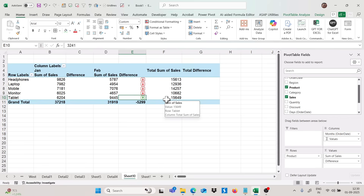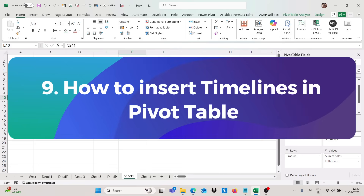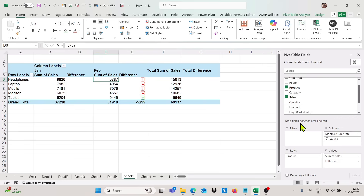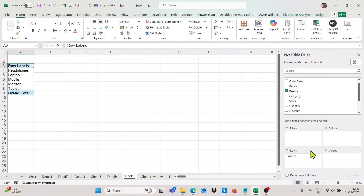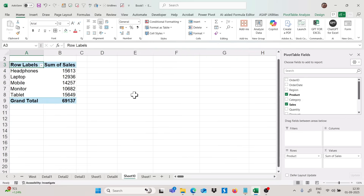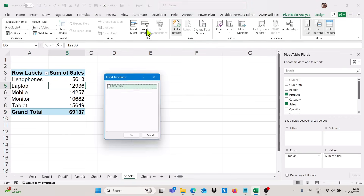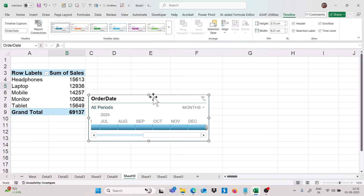Now moving to the next trick: how we can insert timelines in pivot table. I will quickly reframe the data set to show only product and sales. To insert a timeline, go to Pivot Table Analyze and click on Insert Timeline. The timeline is only used for date fields — select the date column and click OK to get the timeline.